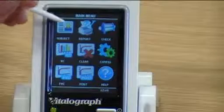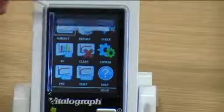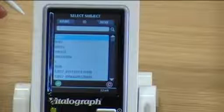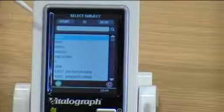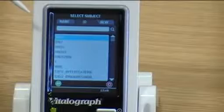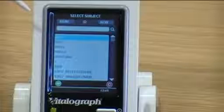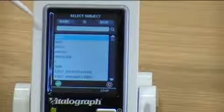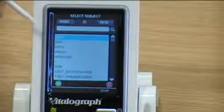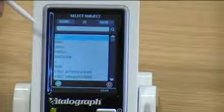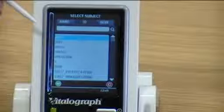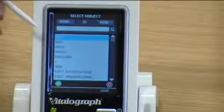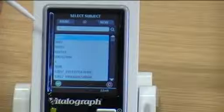Press the subject icon. You now have a select subject screen whereby you can recall a patient by name, ID, or as a new subject. If you are recalling a subject, the Intuitive will automatically store all the subject data and all the test sessions on the Spirotract database, and updates both the device and the database with any new subjects.